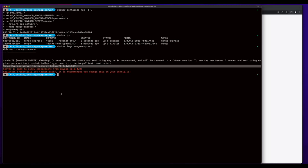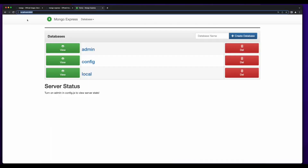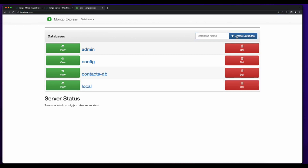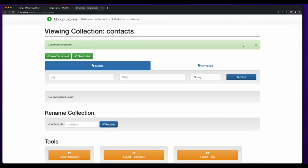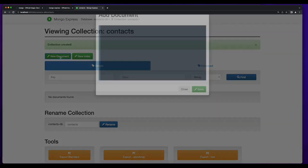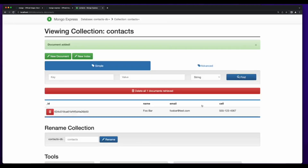We can verify that by checking the Mongo Express logs. And if I load localhost 8081 in the browser, we see the Mongo Express console. From here, I'll go ahead and create the contacts database and the contacts collection, then add a new document, which we can see is added here.